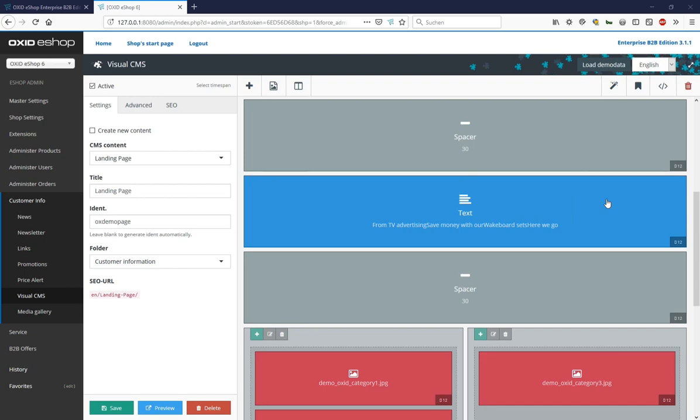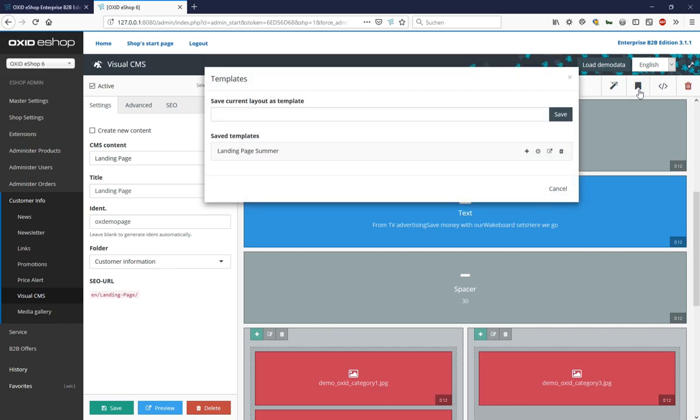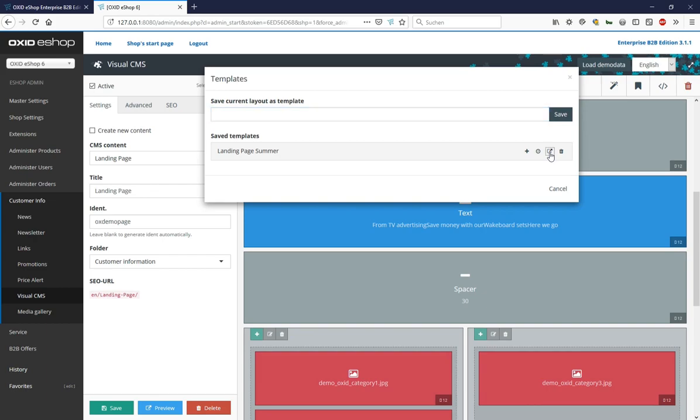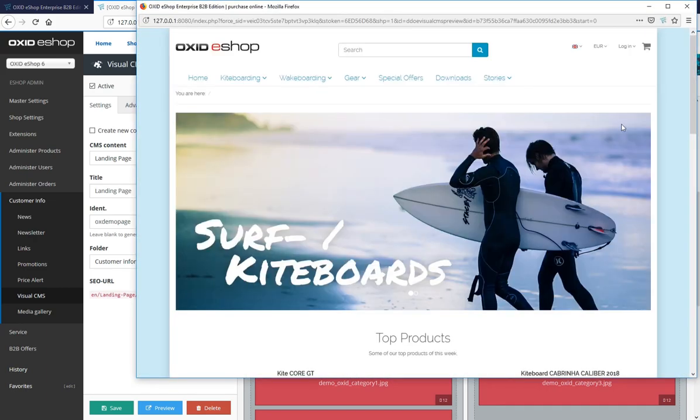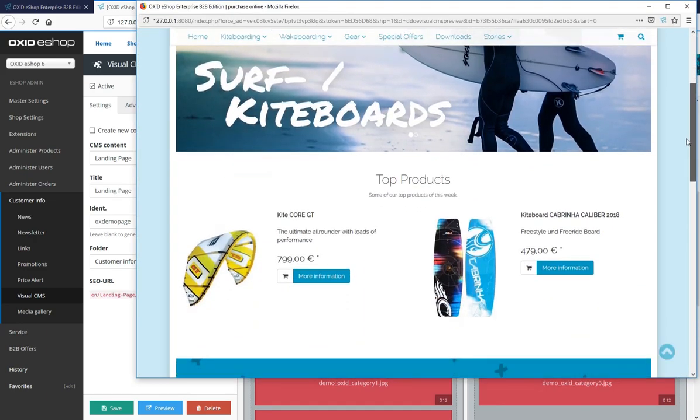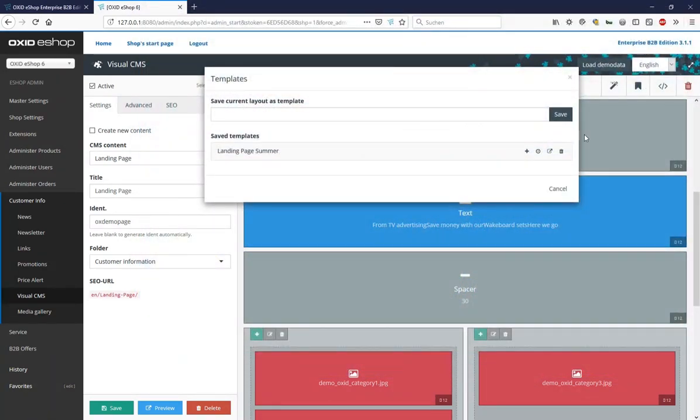All visual CMS content can also be saved as templates by clicking on the bookmark icon in the top right corner to get a list of all templates. To save this landing page as a new template, enter the name here and then click Save. By clicking this button, we can open an existing template to see if it is the right one. To apply it, we click here on the plus sign. You can also schedule replacing a landing page with another page. Here we click on the clock symbol and in order to delete a template, we click on the trash.